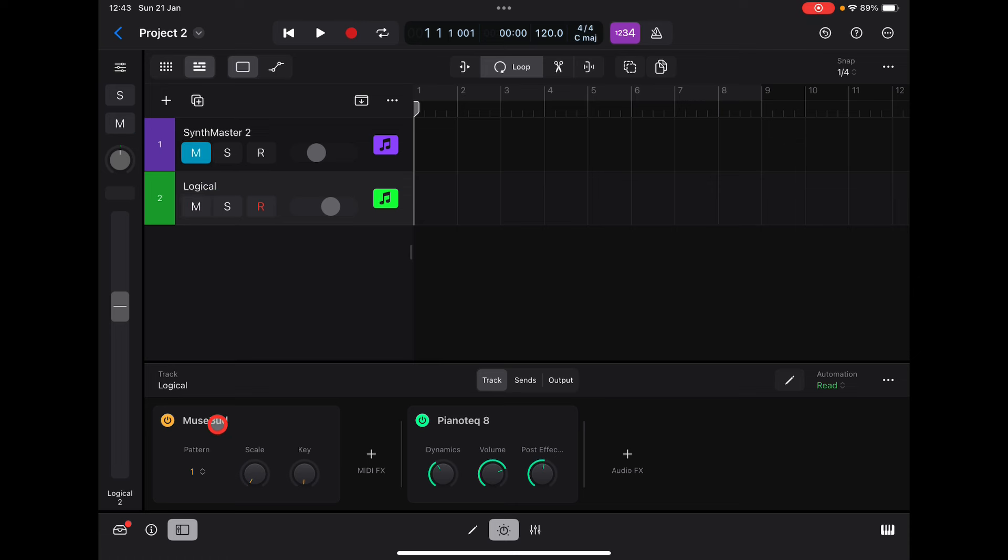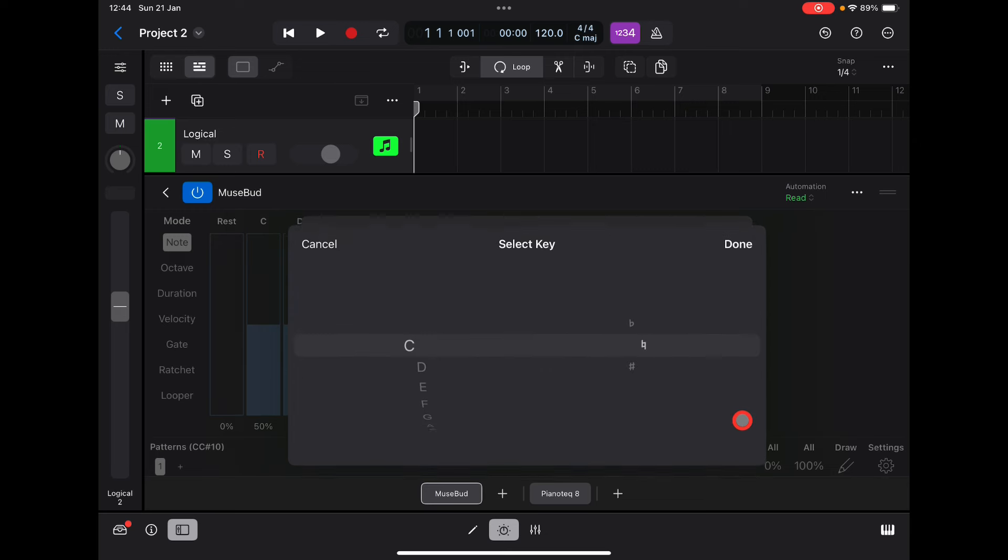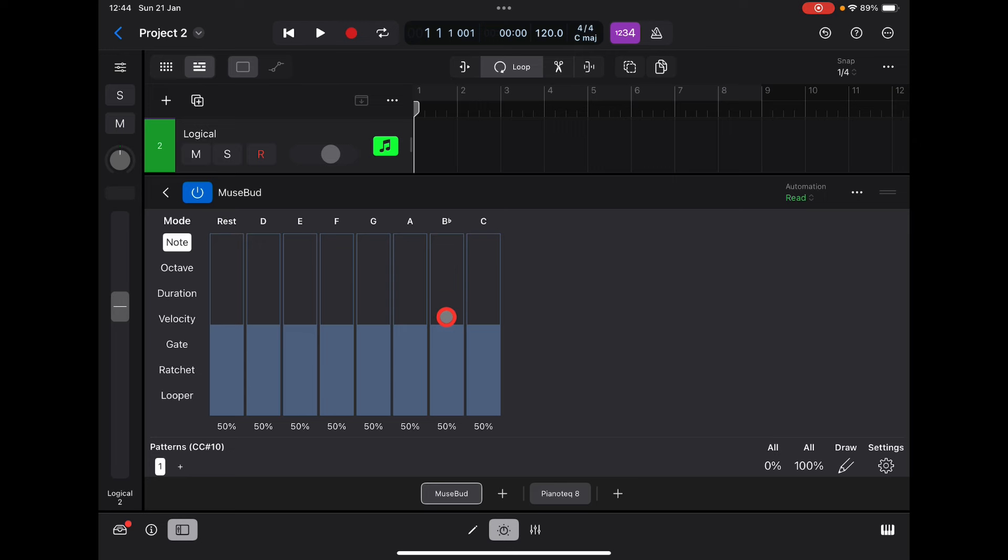Let's change this to A minor scale. In fact, let's change it to D minor. Done. Now we've got our D minor scale. You'll notice there's a B flat in there as well.